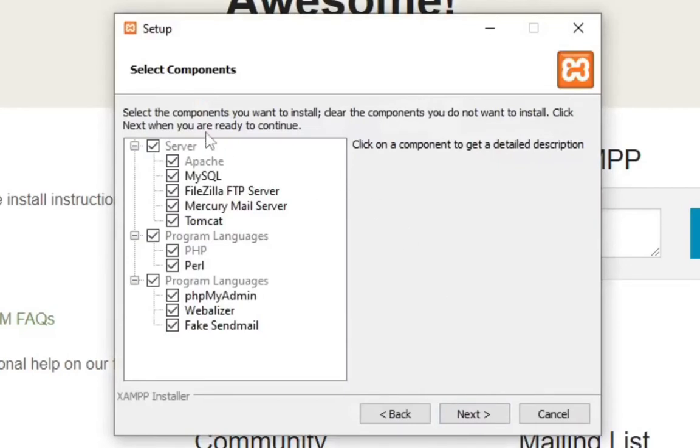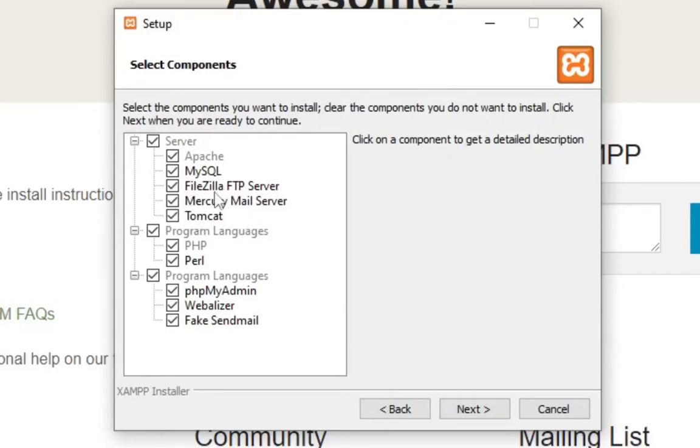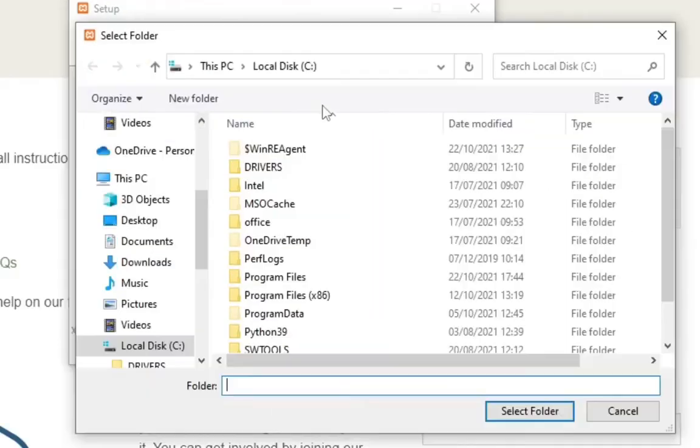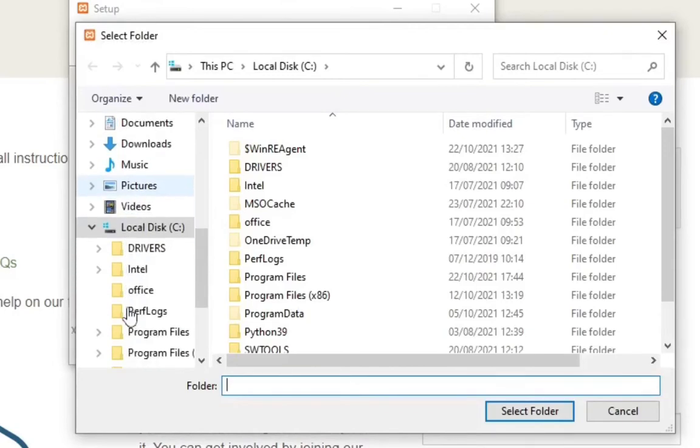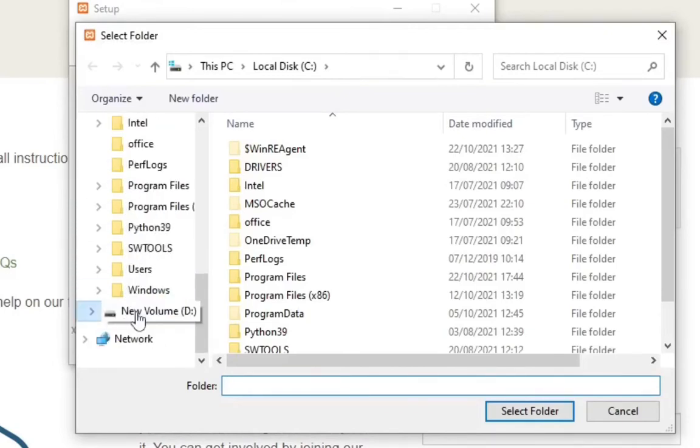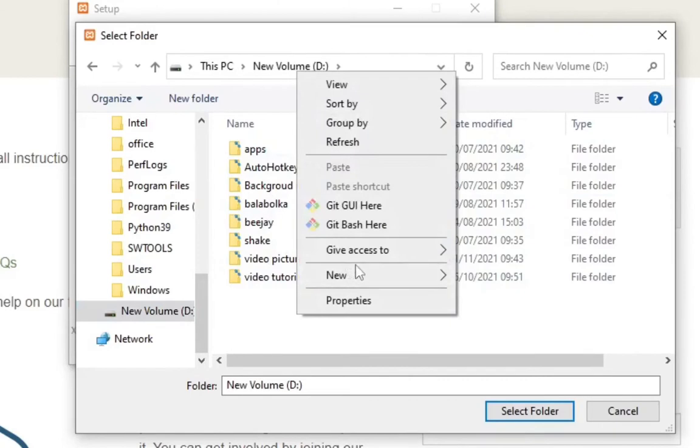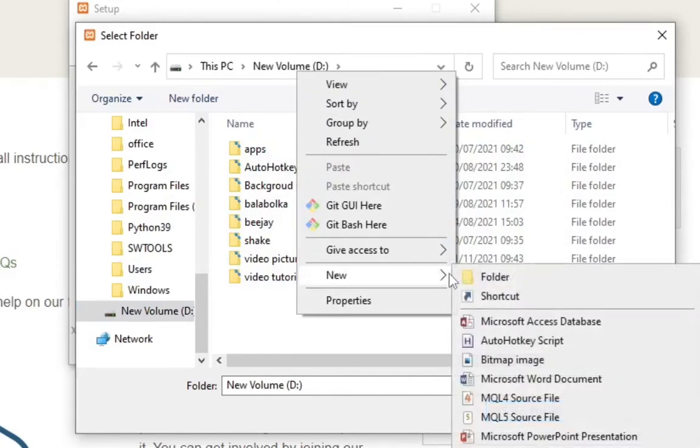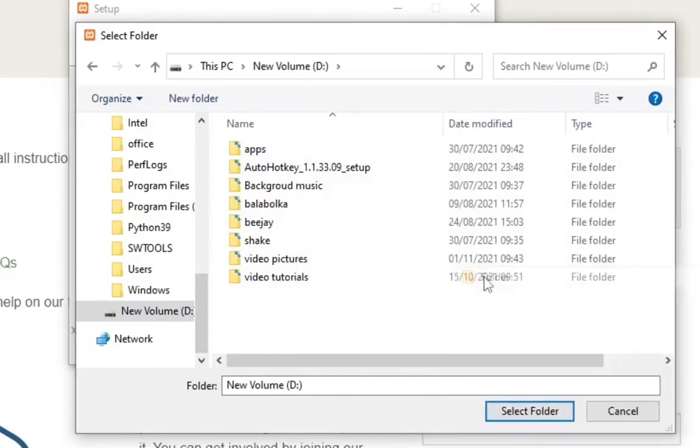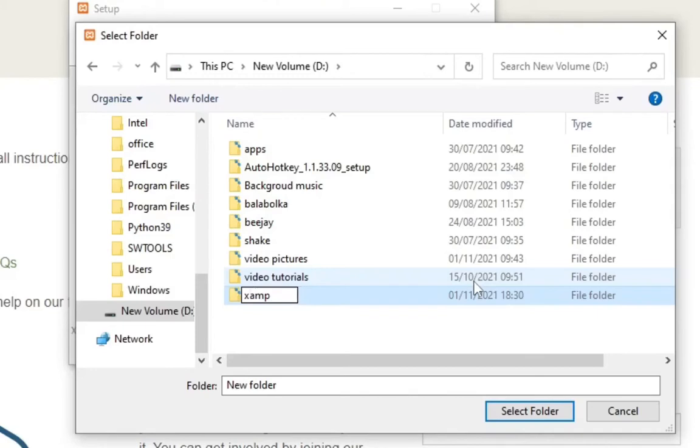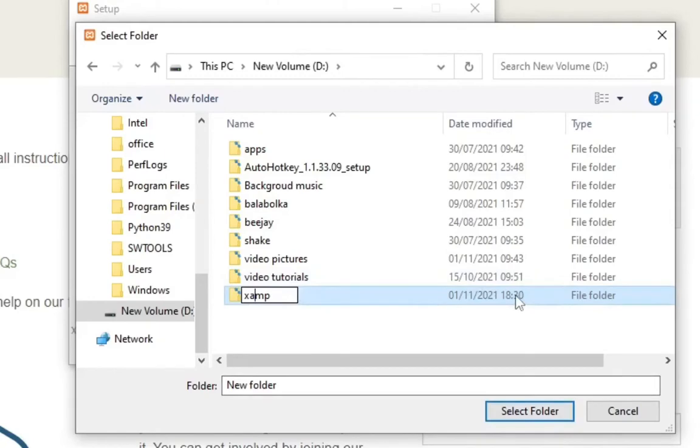Right here you can choose to uncheck any of these features if you don't need them, but I'm just going to leave them there and click next. Next, so I'm going to change where to download to. Let's put it on D drive, and then select a folder. Create another folder, then I can call it XAMPP.